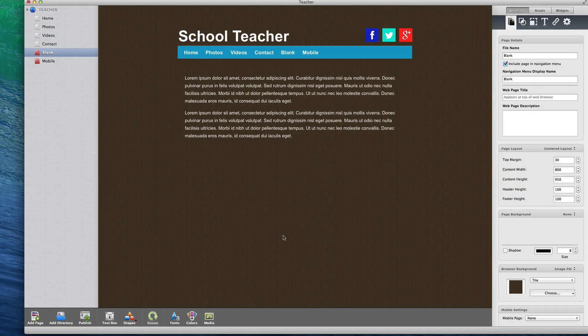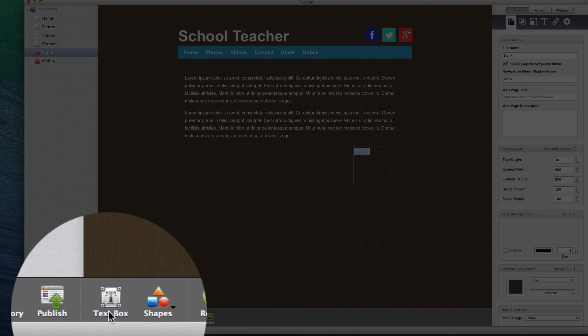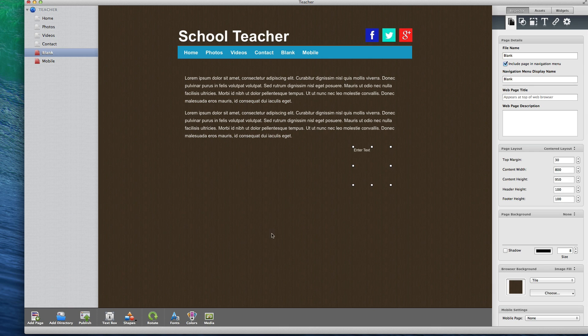To add text to your website, simply click on the text box button. A text box will appear on the editor and you can edit it by double clicking inside the text box.